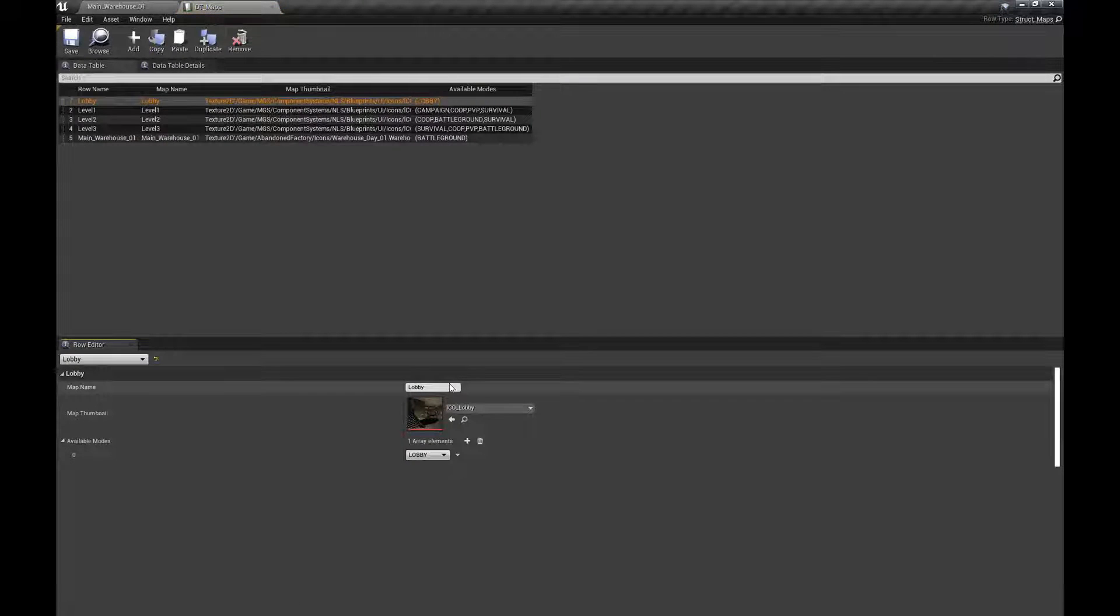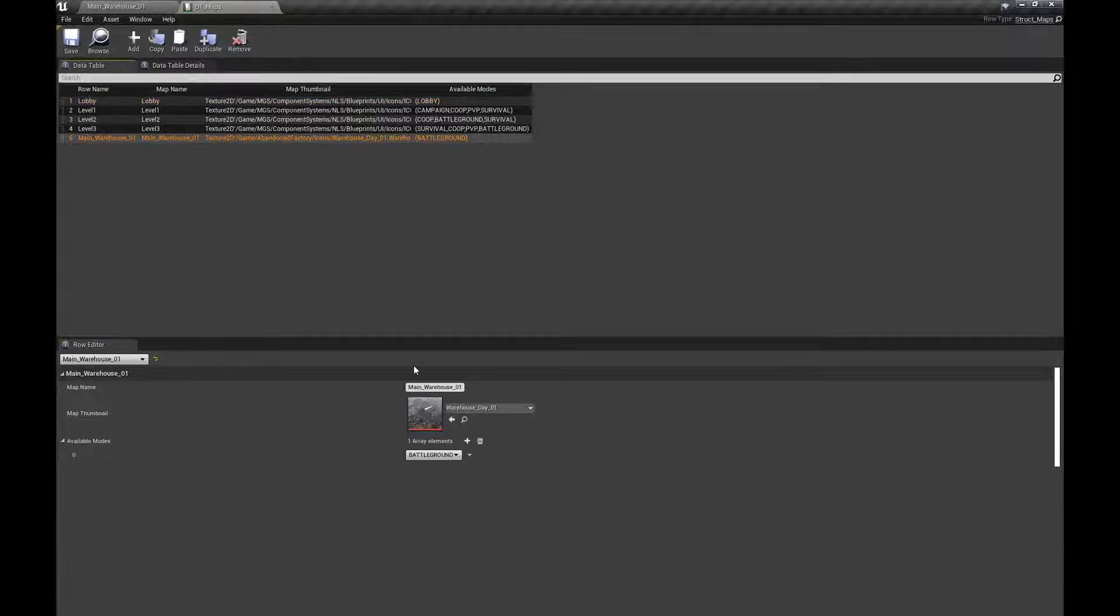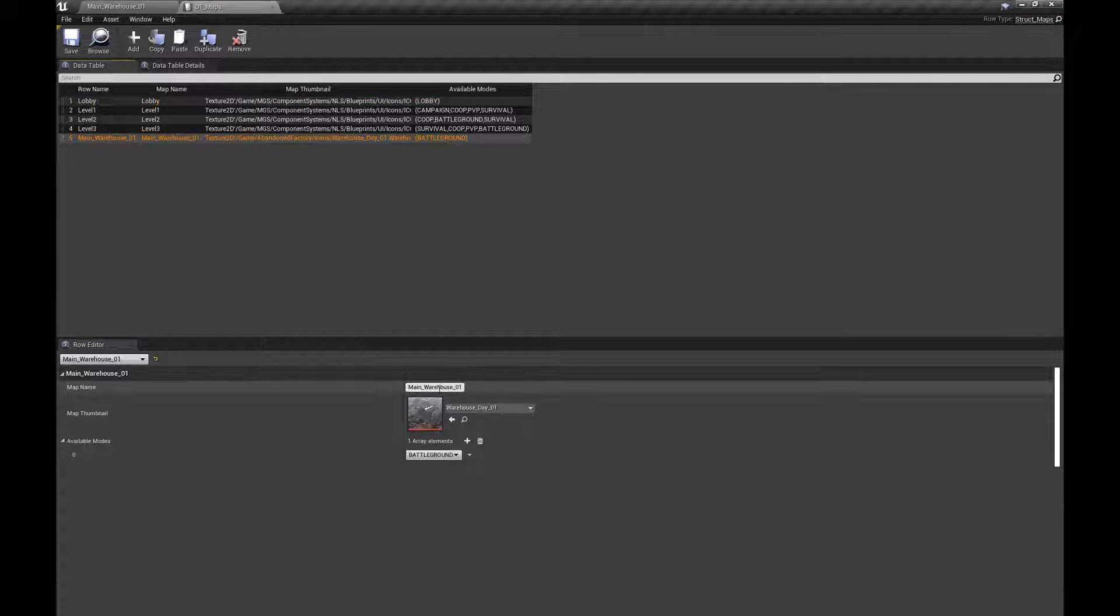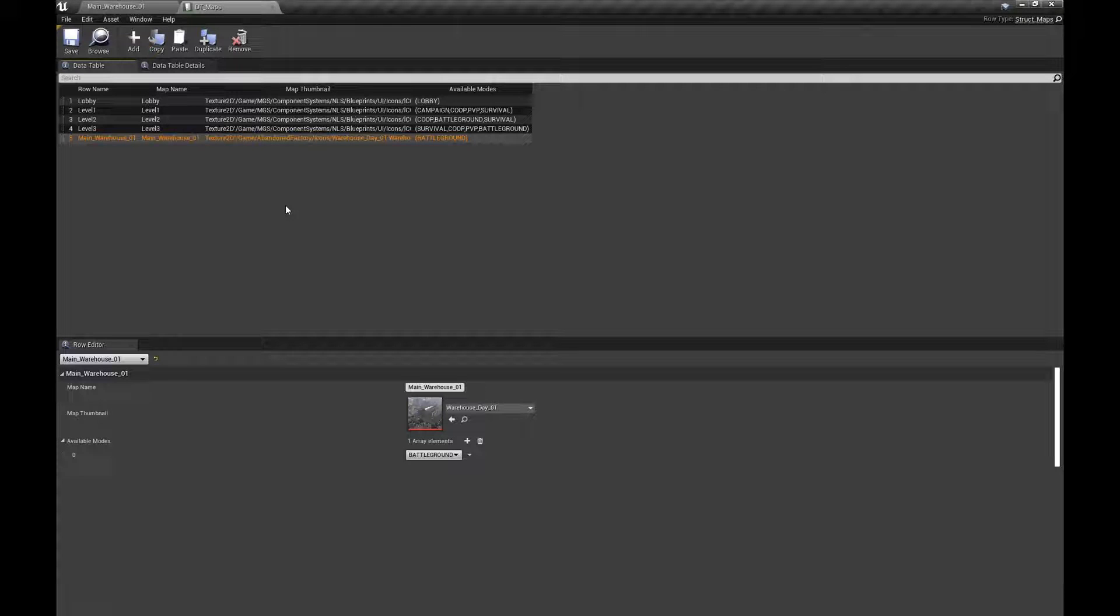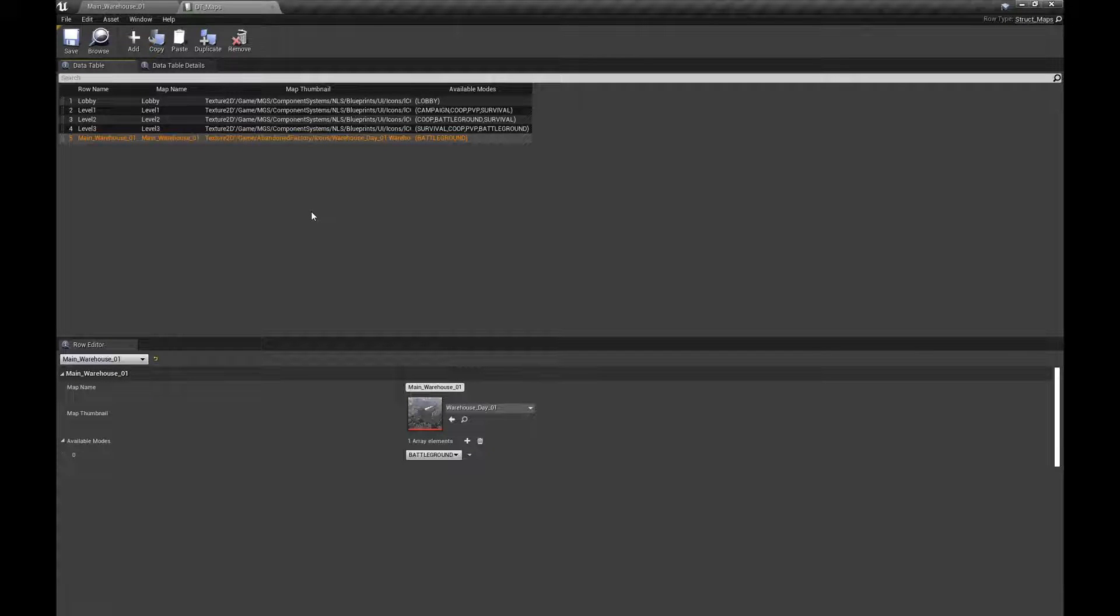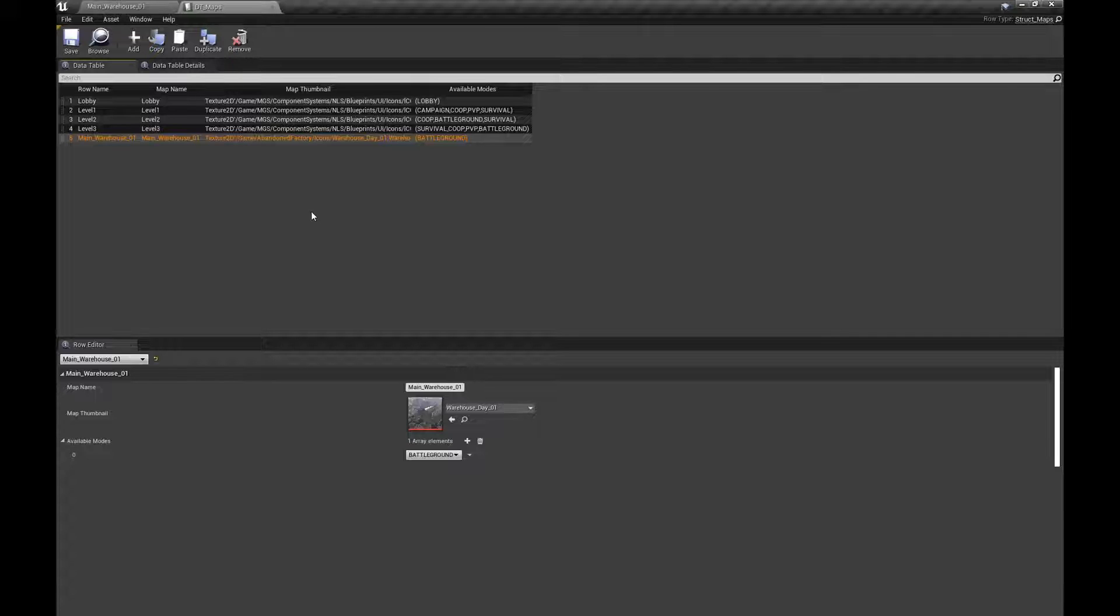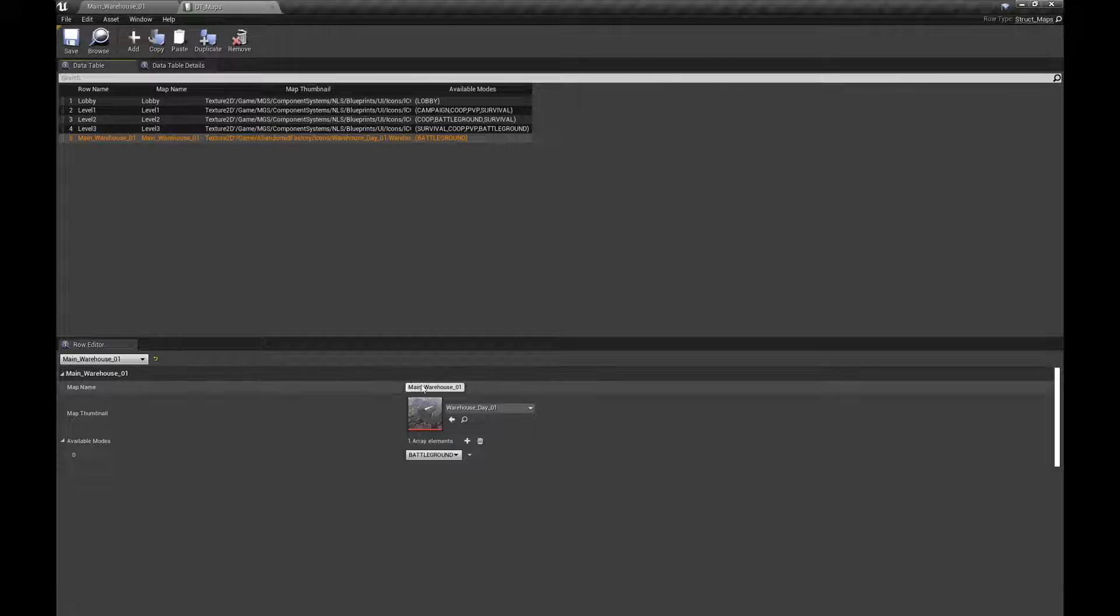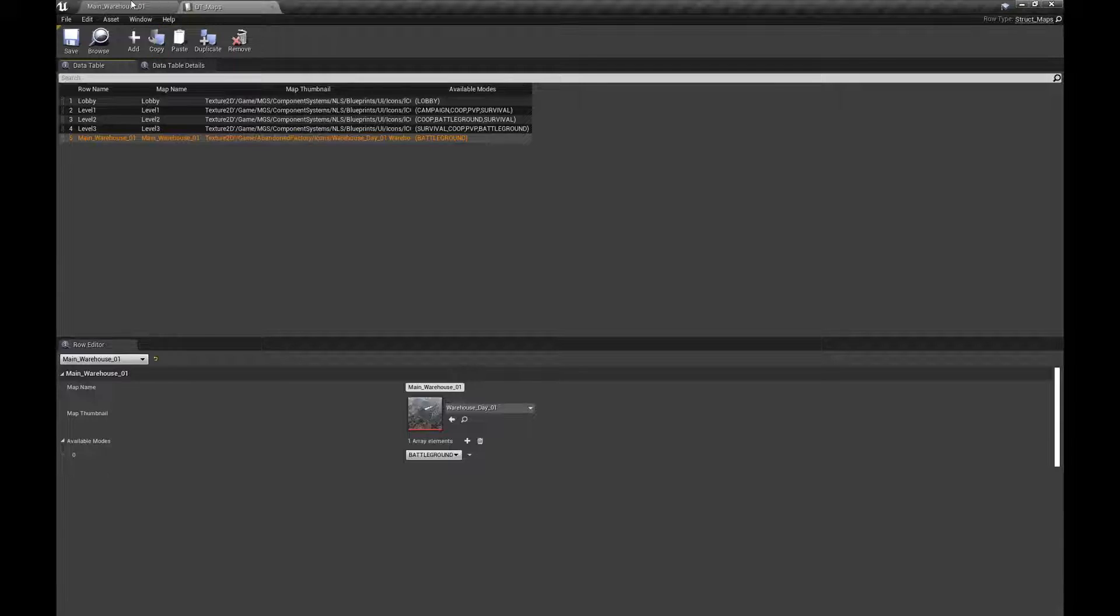So for example this one, say you want to call it just warehouse, not the main warehouse underscore one. Say you just want to call it warehouse or level, like final level or whatever. I will have a look at the code once more and see if I can actually make this more flexible.